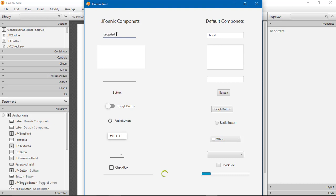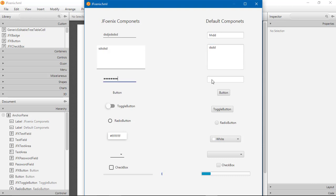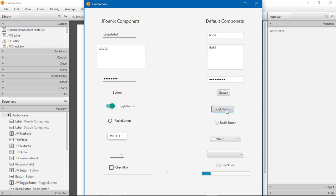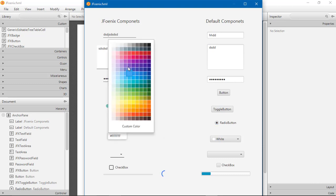This is the text field of JFoenix, and this is the default text field component of JavaFX. You can type here. This is the text area of JFoenix. You can see the differences of JFoenix and default components. This is the button, simple button, toggle button are available, and radio button.